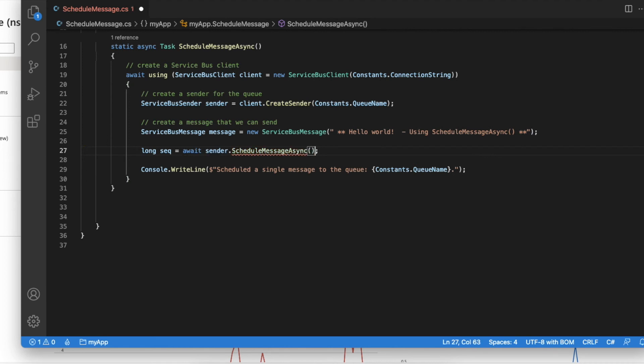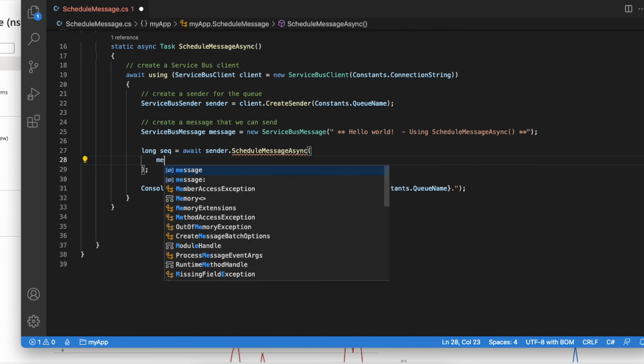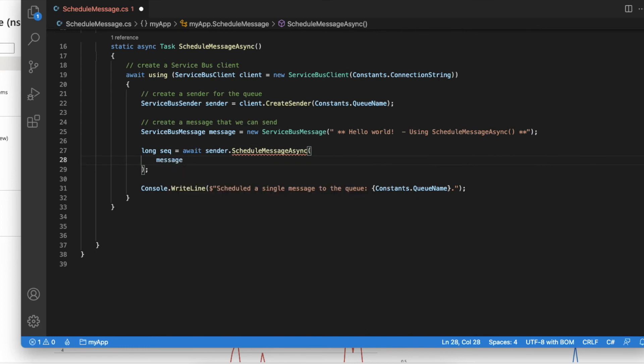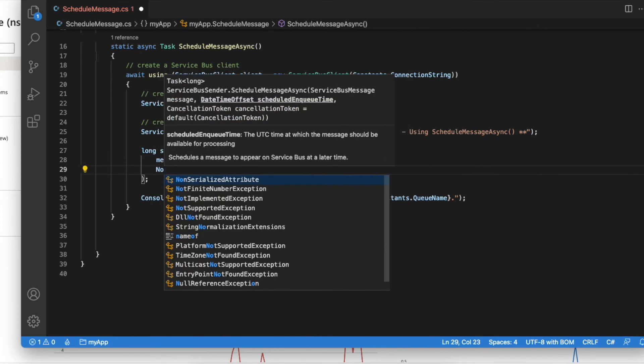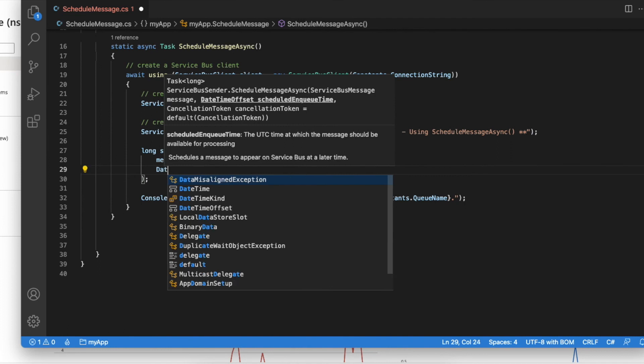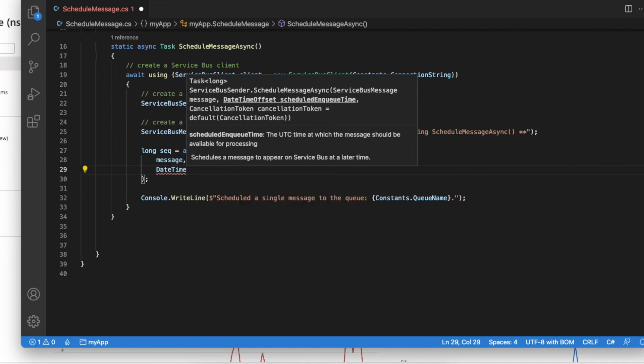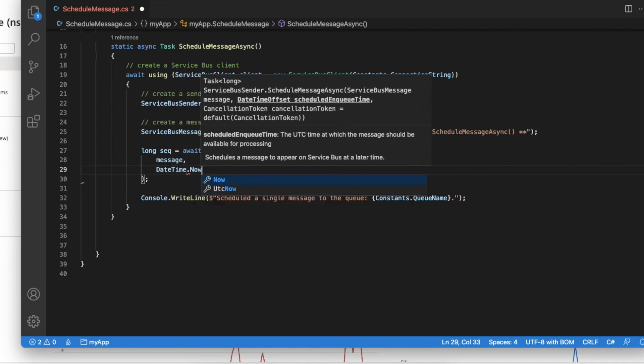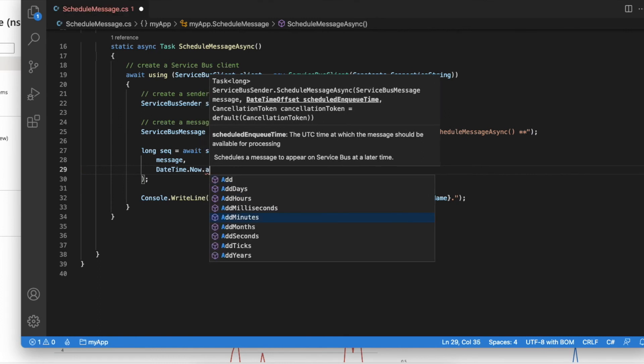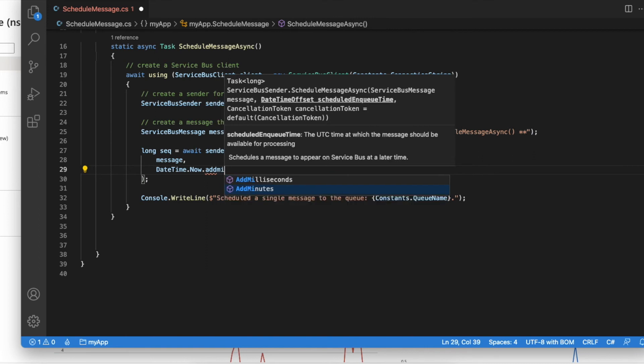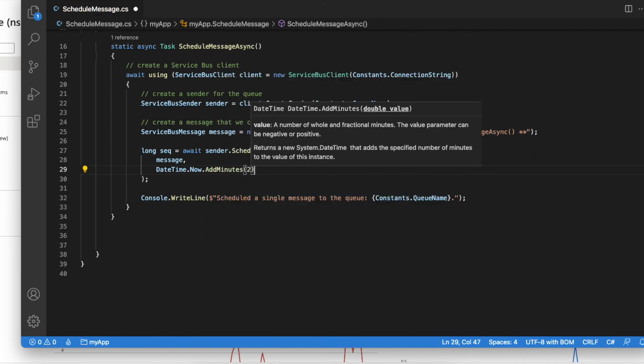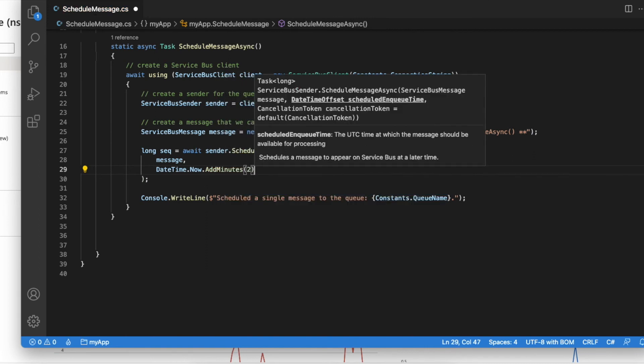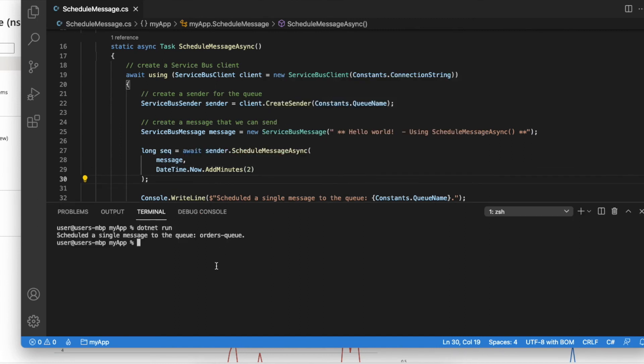I just made a small change to the payload of the message just to differentiate it from the other one. So I'm declaring a variable to hold the sequence number here. Sender.ScheduleMessageAsync expects two parameters: first, the message itself; second, you will need to specify how long it should wait until it will appear in the queue. I'm going to give it two minutes as usual. All right, looks all good for now. Let's quickly run it.